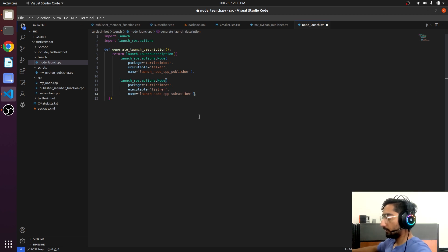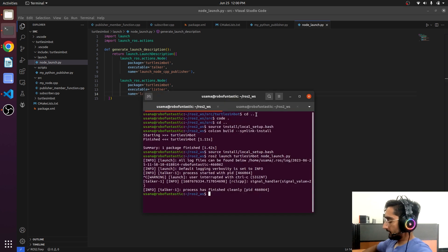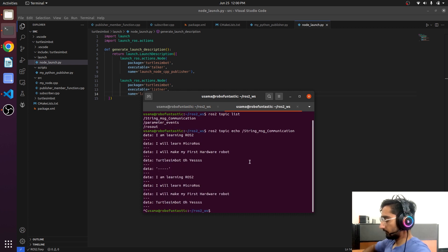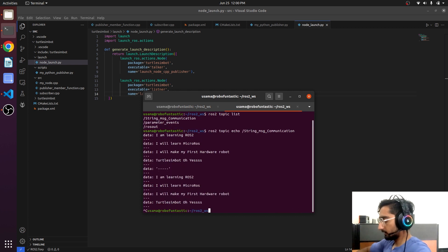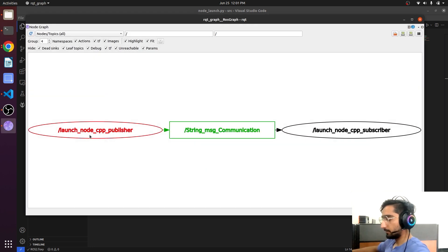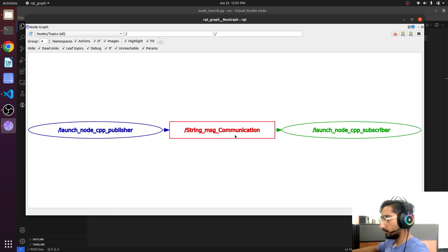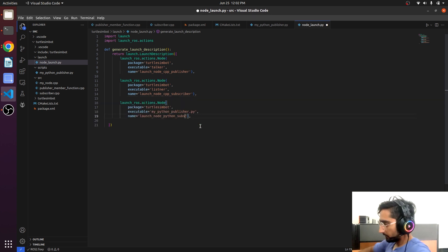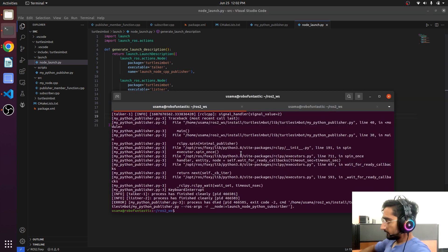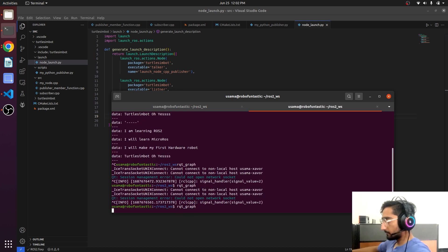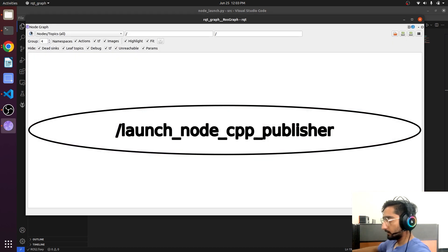Now it will run both publisher and subscriber. If we open rqt — there we go — launch_node cpp_publisher and launch_node cpp_subscriber. There is the topic. We also have a Python publisher, so we will also launch it. After refreshing, both nodes are visible and running.